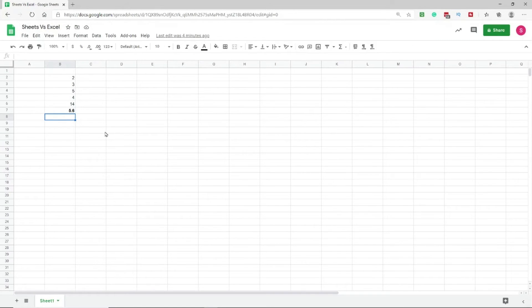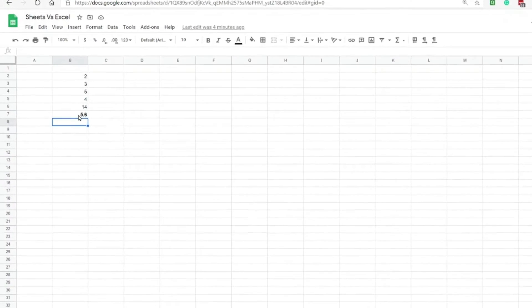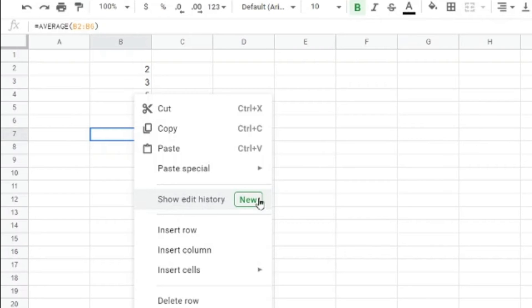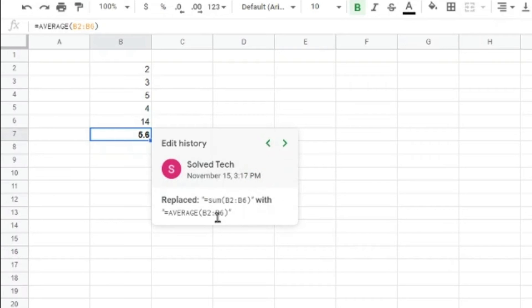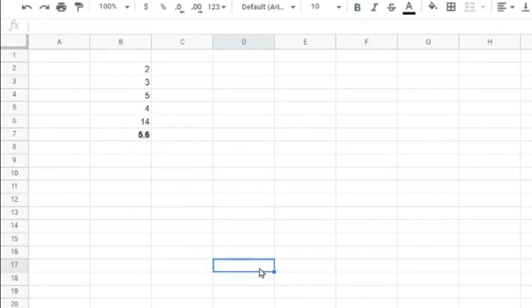The second part of version history is cell-level edit history. Rather than viewing the entire sheet history, you can right-click on a specific cell and select Show Edit History. For example, at 3:17 PM I added an AVERAGE formula; before that I deleted it; and before that I replaced the SUM formula with AVERAGE. So you can see exactly who changed what in any individual cell — a feature Microsoft Excel is currently not offering.